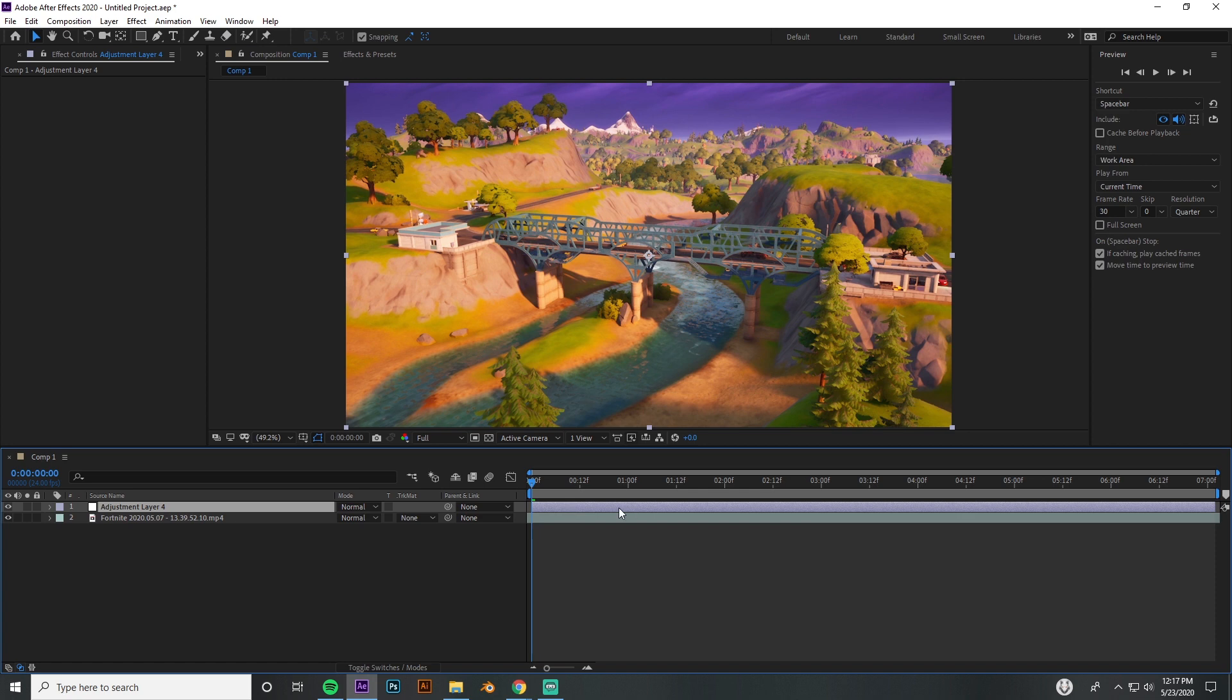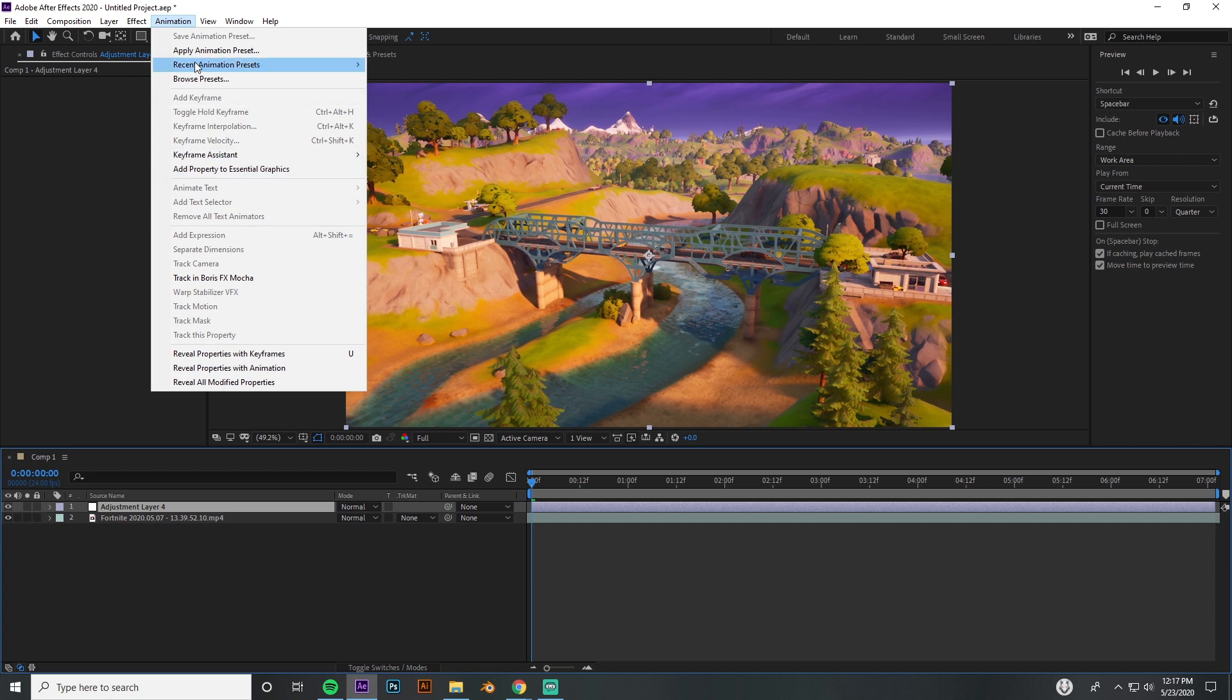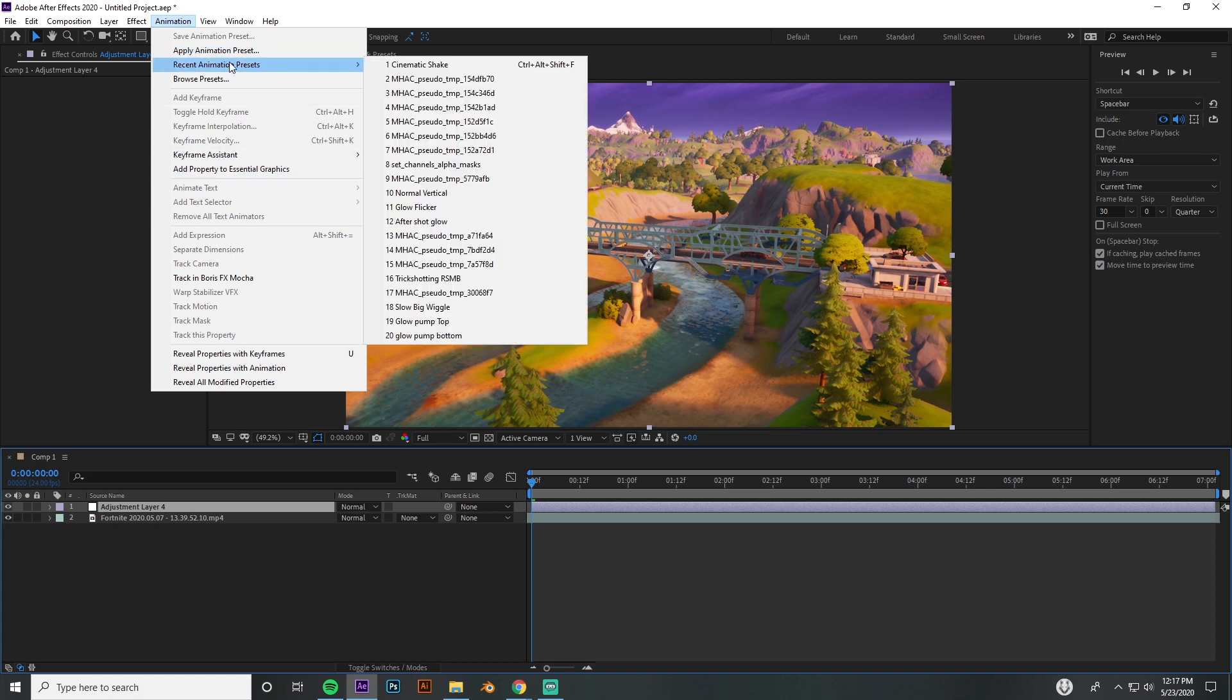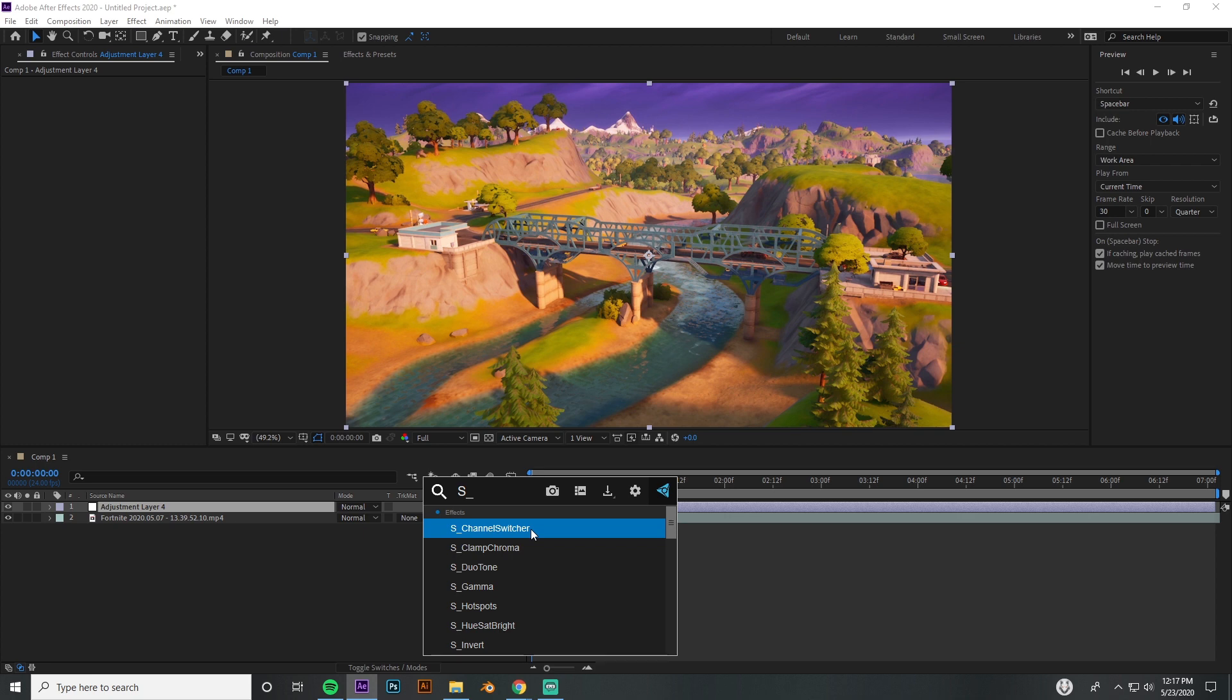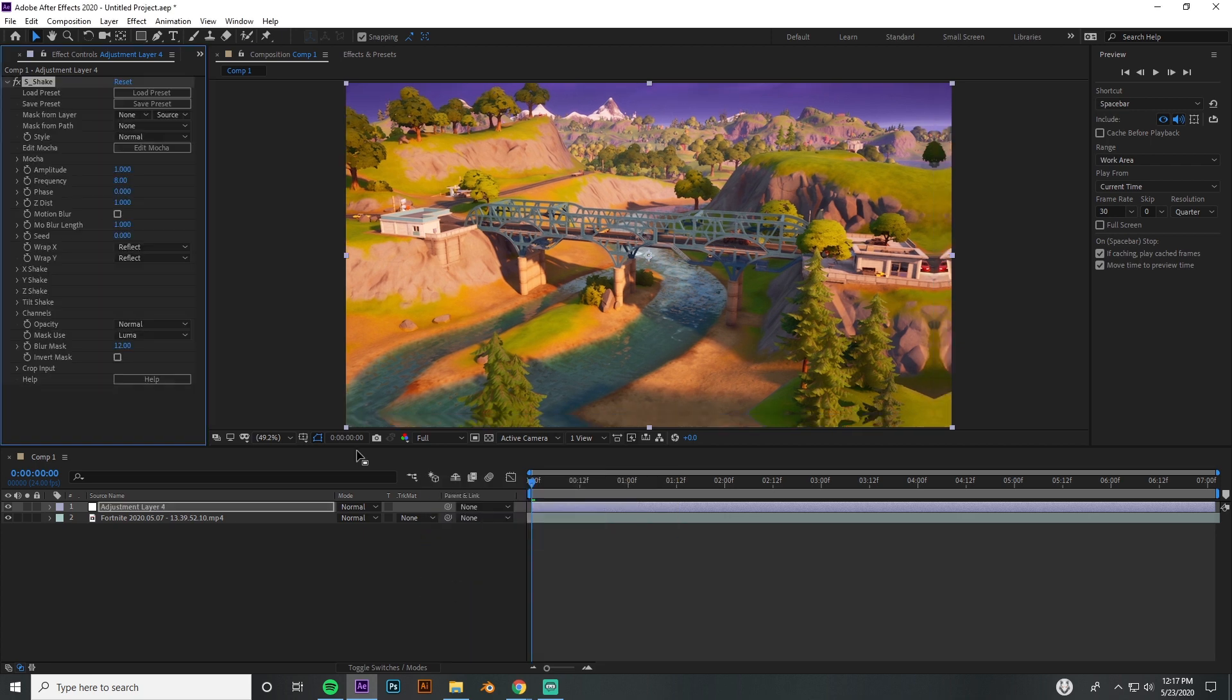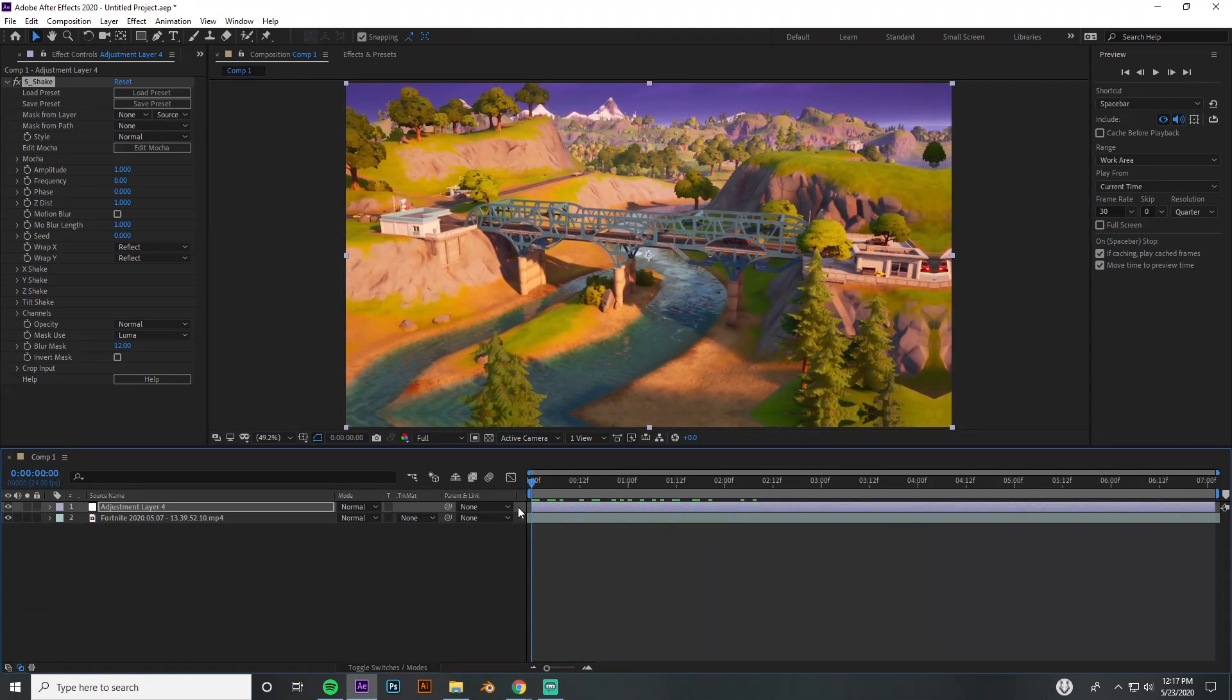Go to animation—actually, what I would do is go to apply animation preset or recent animation presets. I got a whole bunch of them in there, it's my cinematic shake, but I'm going to go ahead and do it from scratch and do S_Shake just so I can do it from scratch because that's how it's going to look on your computer. If you see, it shakes it a lot, and that's not what we want.